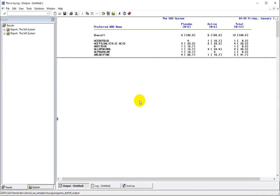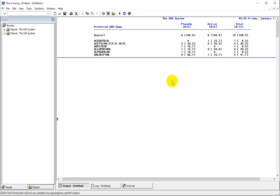We now have the report generated. We had six subjects in the first treatment, six subjects in the second treatment, and 12 total. Based on the overall row, it seems like every subject took at least one concomitant medication, so we have the percentage as 100 on the top row. This is how we can make use of our adverse events by preferred term table code and recreate our concomitant medications by preferred term table in less than 10 minutes. Thank you for watching.